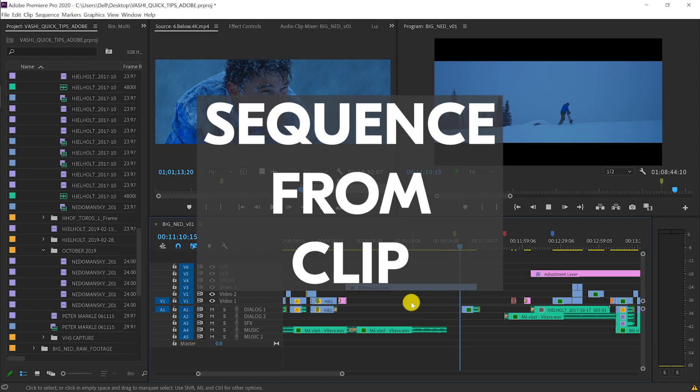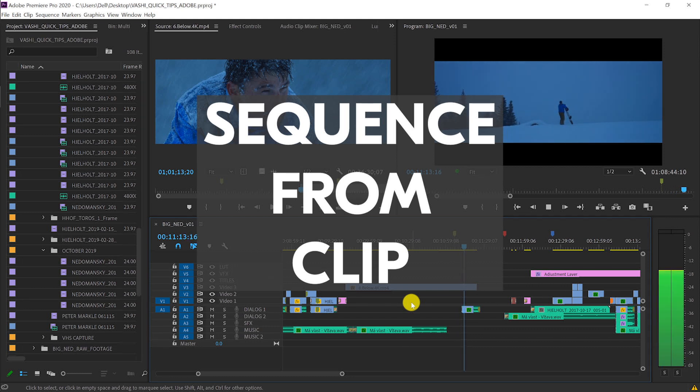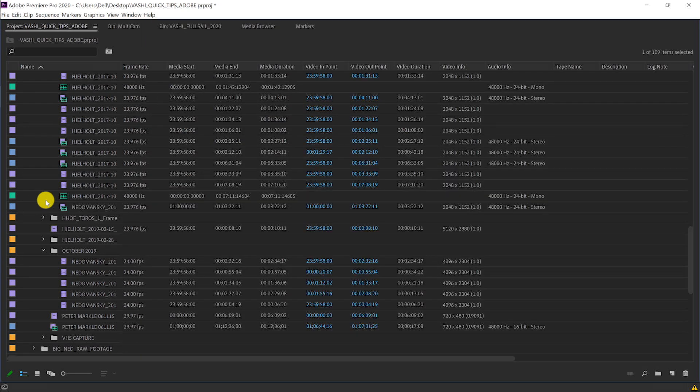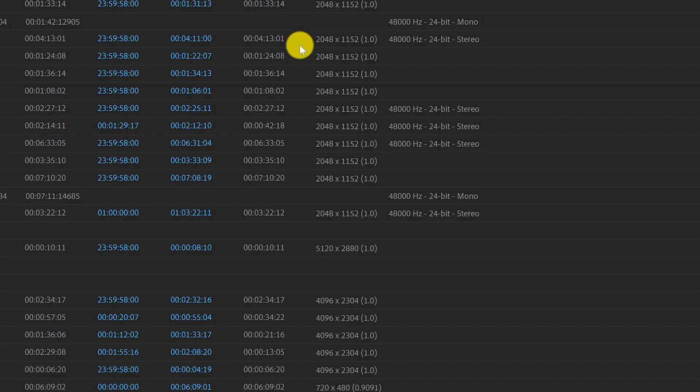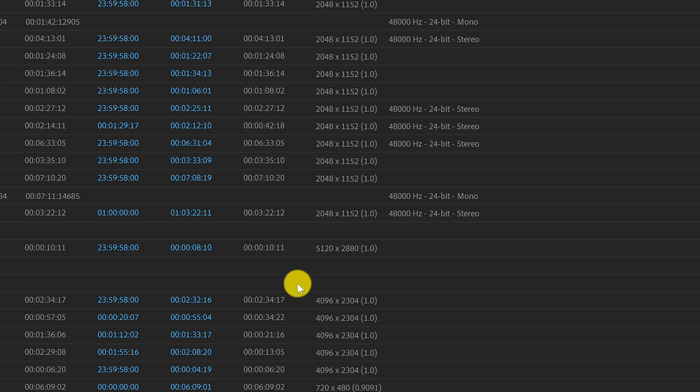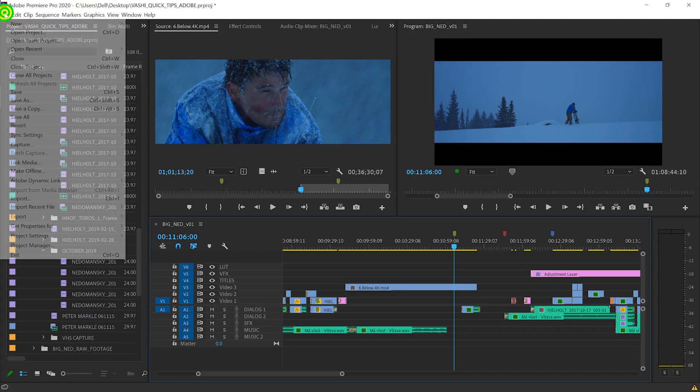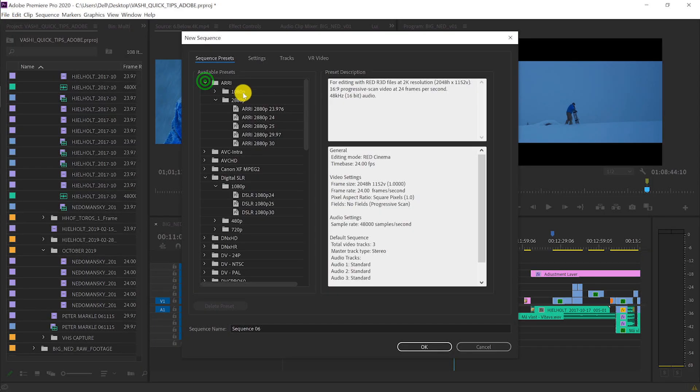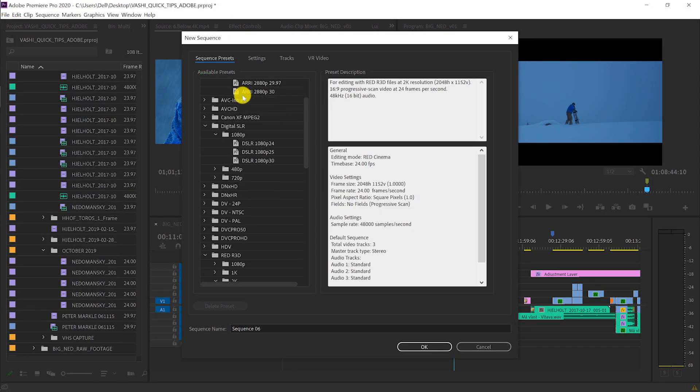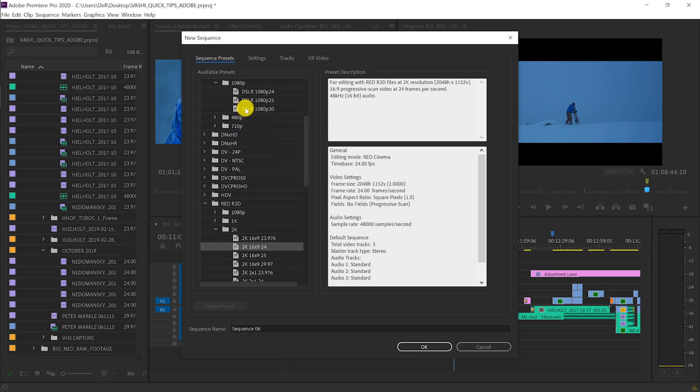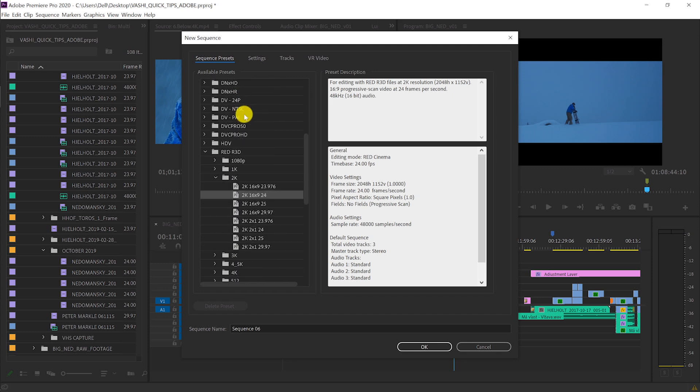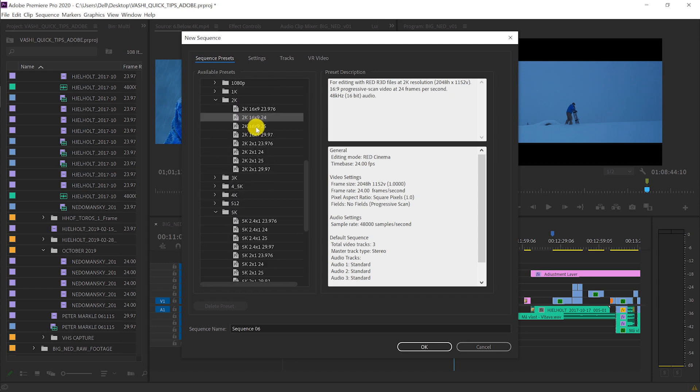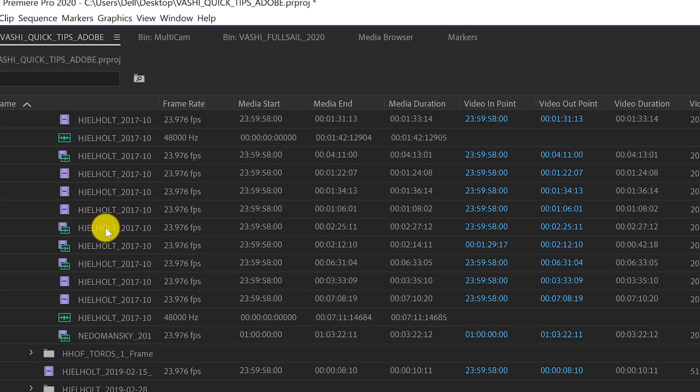Sequence from clip is the quickest and easiest way to ensure my sequence settings match my raw footage. On my current project we're using raw footage that comes in 5K, 2K, 4K. If you're making a sequence from scratch, there's just so many different cameras, resolutions, and frame rates - you could easily make a mistake.